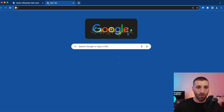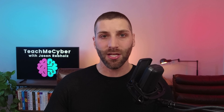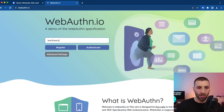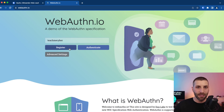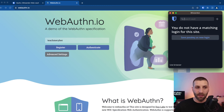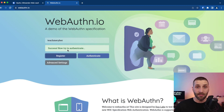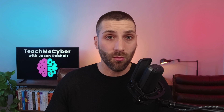To test out how to set up passkeys, I'm gonna go over to WebAuthn.io. I like this because it simulates what it's like to set up a passkey on a web application. When you're logging into any other websites that you wanna set up passkeys for, it has to be supported by the website, but you would just follow the same exact steps that I'm gonna show you here today. So to get started, I'm just gonna type in a username and click register. You can see here it says you do not have a matching login for this site — save passkey as a new login. So I'm gonna click on save passkey as a new login, and you can see it says success. It's syncing straight to Bitwarden's vault.